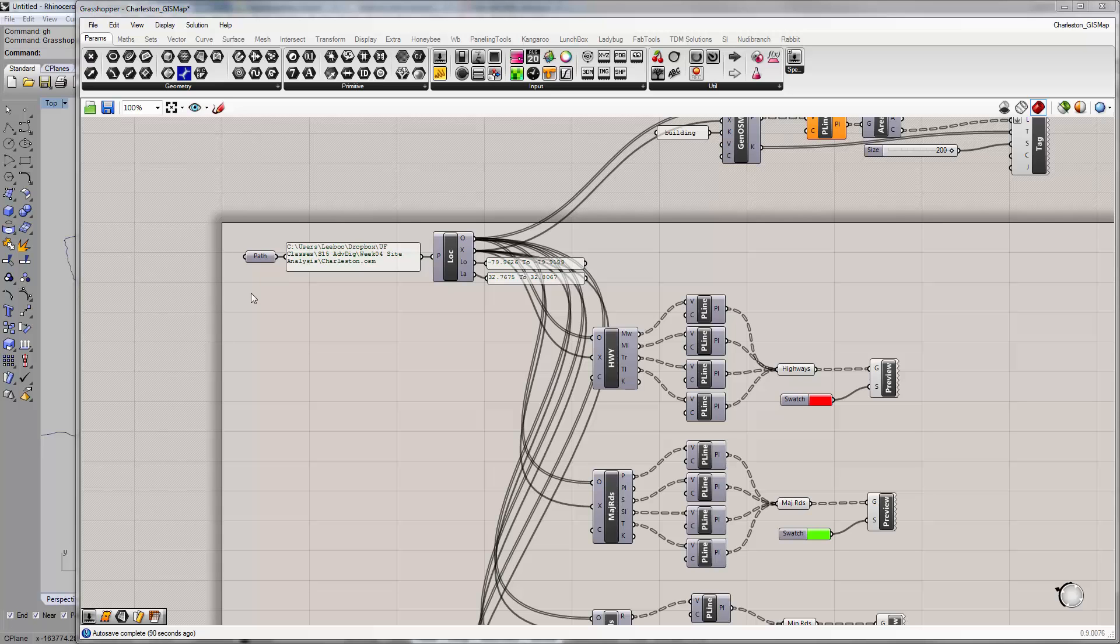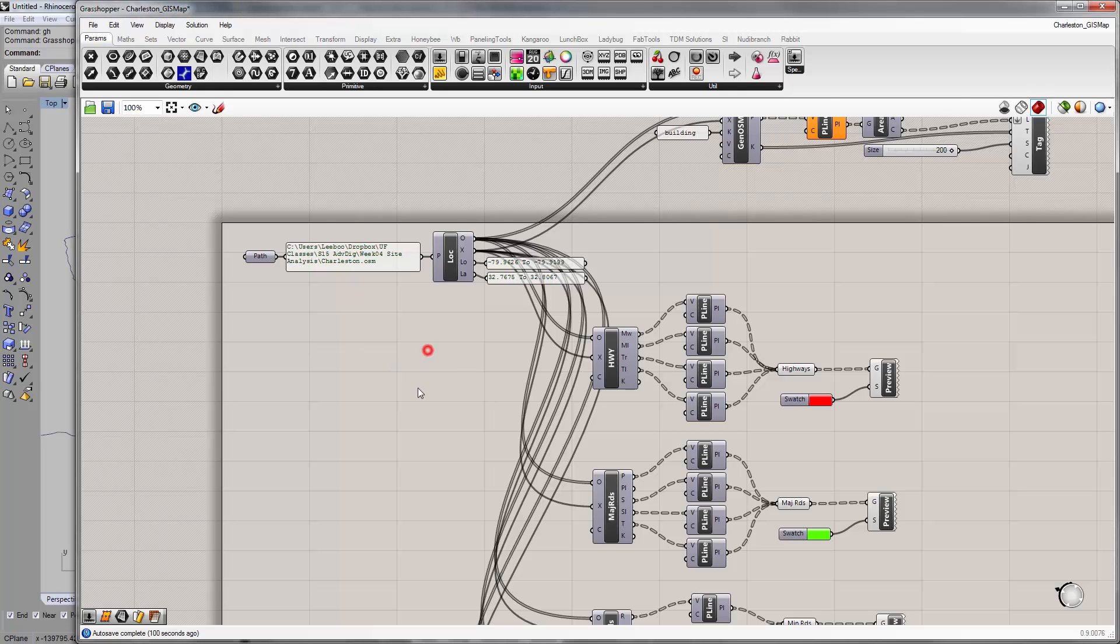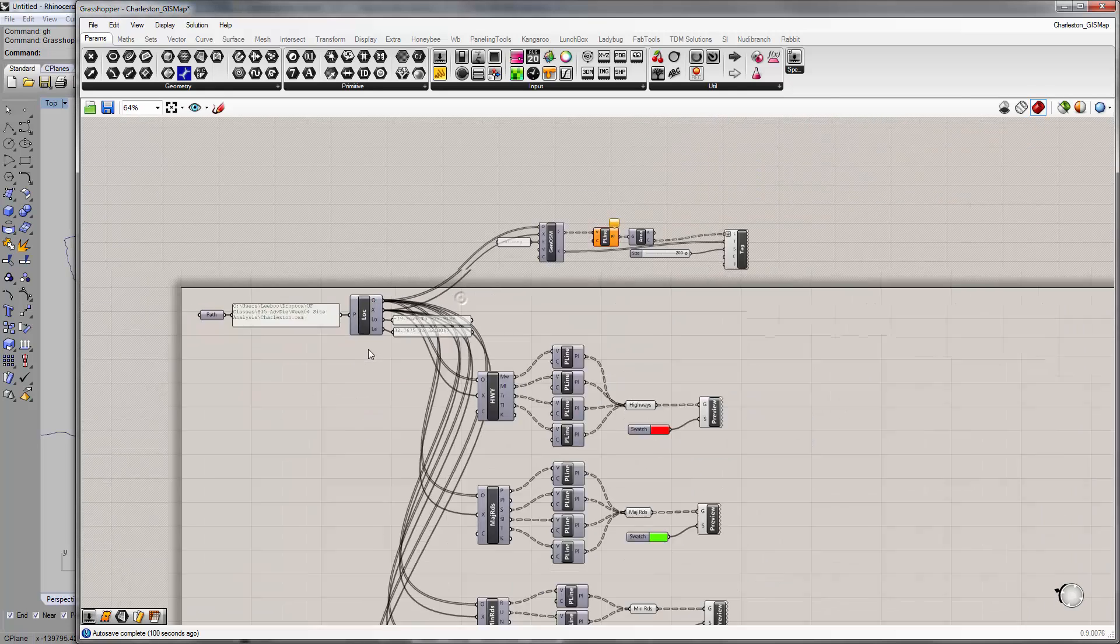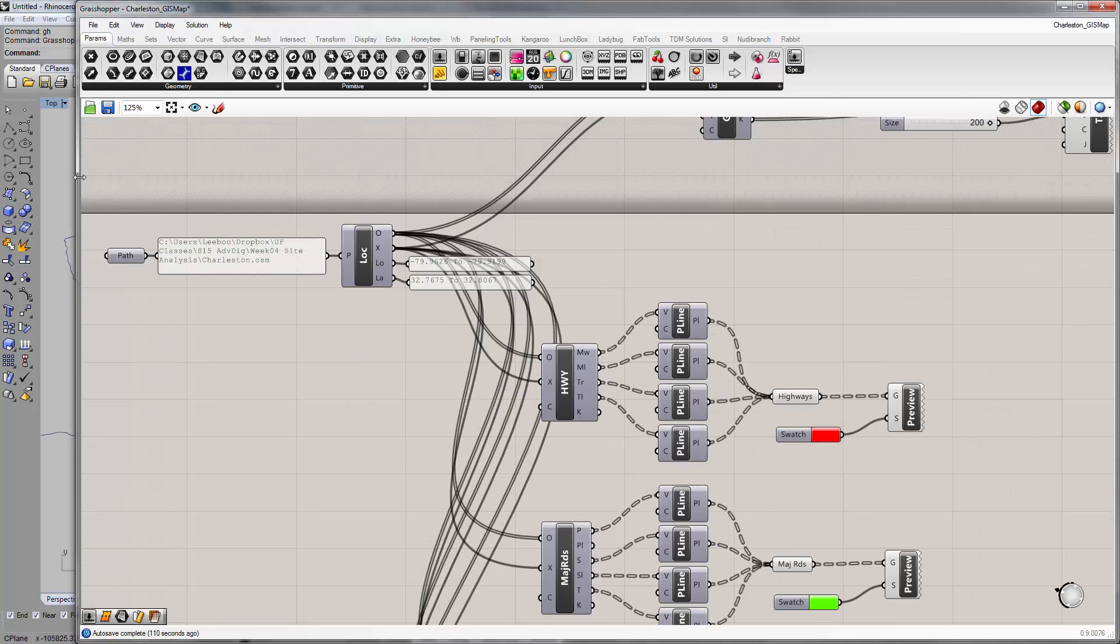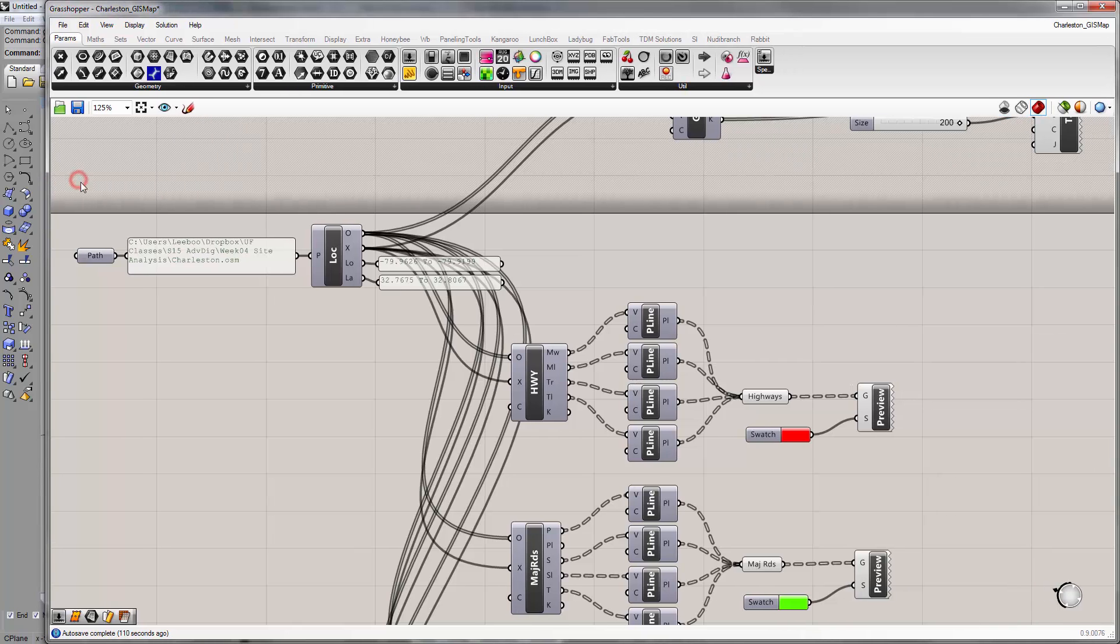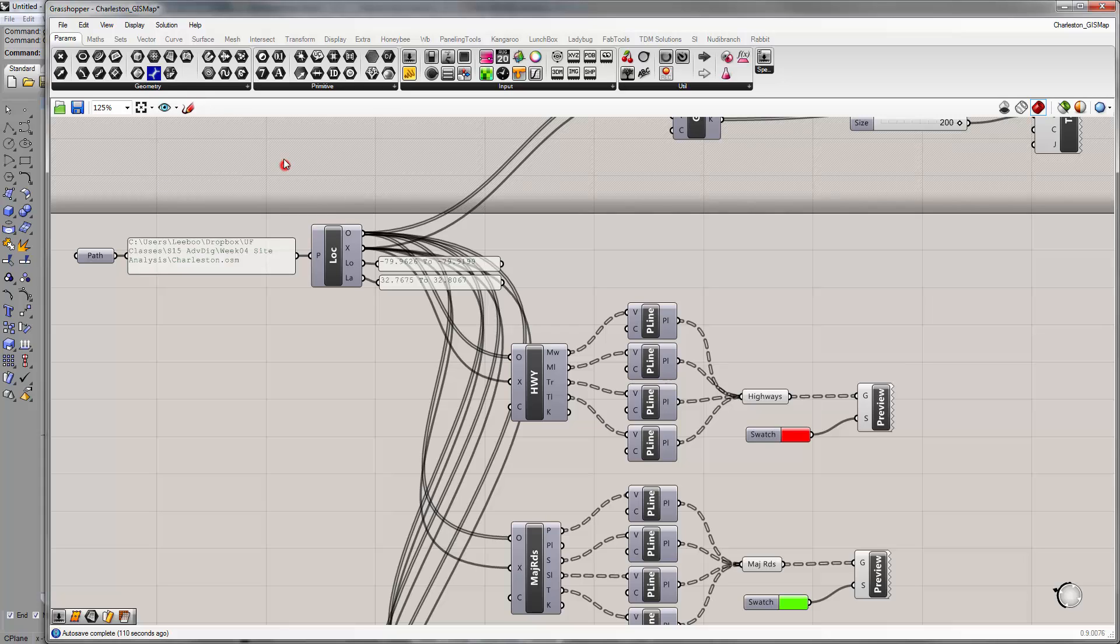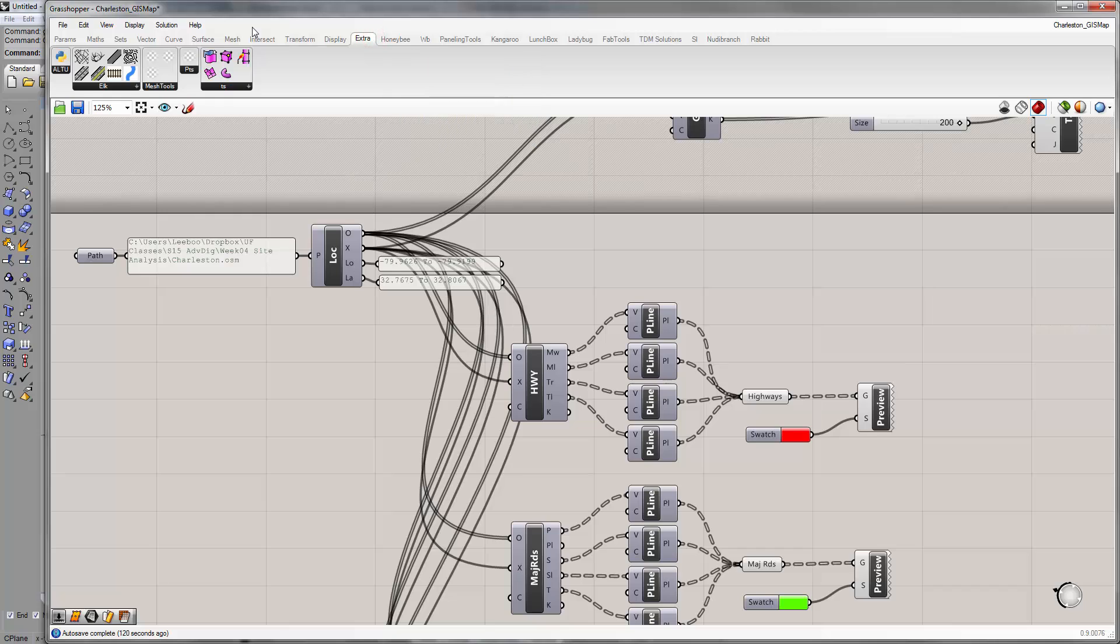Alright everyone, welcome back to week four of Grasshopper. We're going to pick up where we left off and look at the other part of Elk, which is the topography. If you look at the extra Elk section, you'll see this one called SRTM Topo.